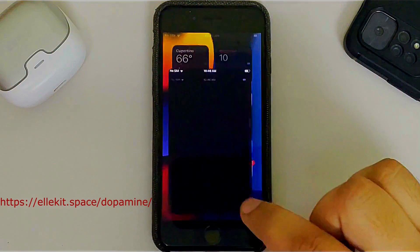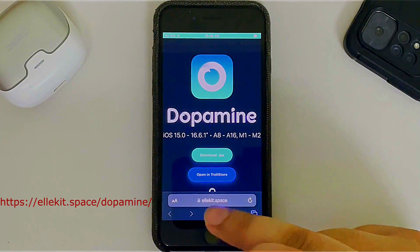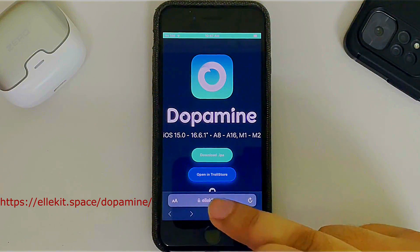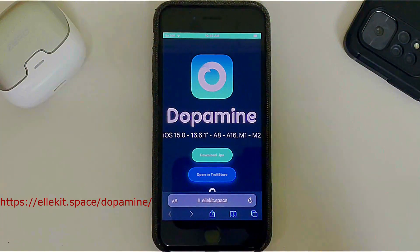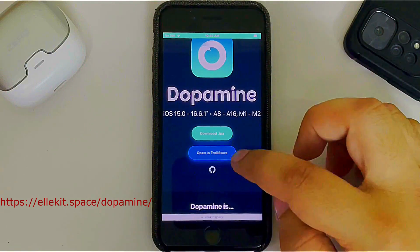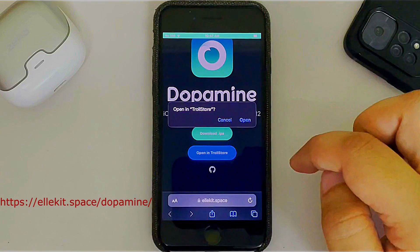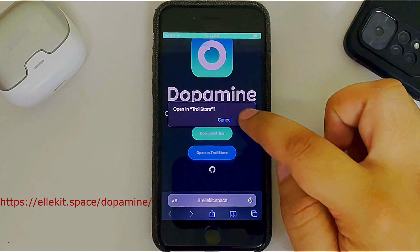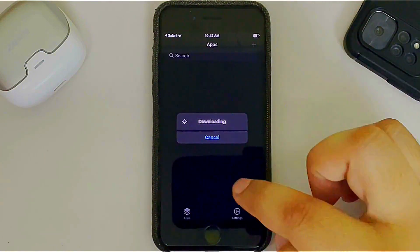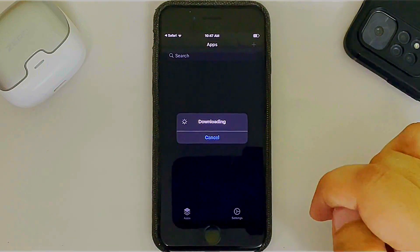Once you're back, open Safari, make sure you are connected to the internet, and go to the Dopamine official website — you will see it on your screen. Once there, simply hit 'Open in TrollStore'. You will see a dialog; hit Open and TrollStore will automatically open and start getting Dopamine.